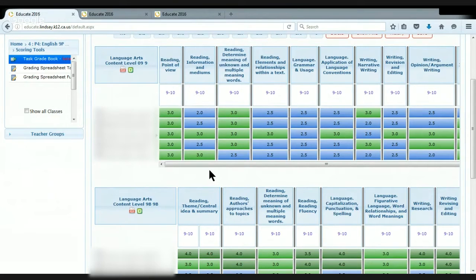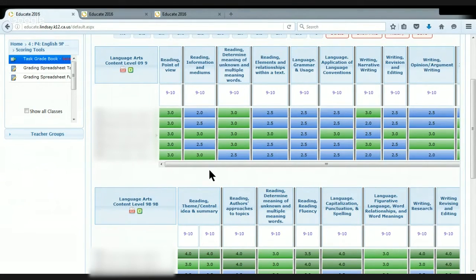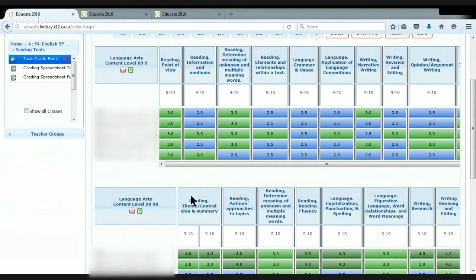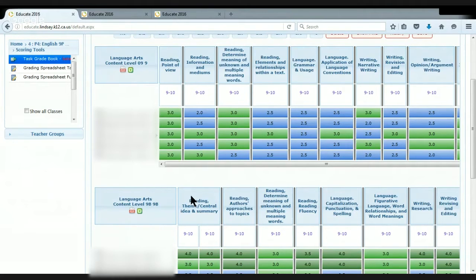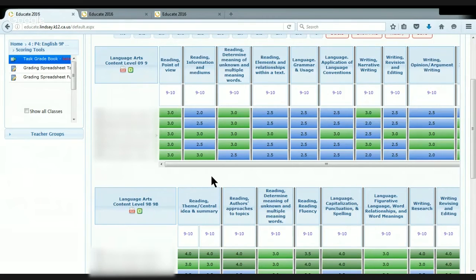We have rubrics for these. These rubrics aren't on Educate. They are going to be on our new, we call it Educate 2.0. We're going to be going to a program called Empower, but it's very similar to Educate. And within that, we will be able to attach rubrics for the students to see. But in the current form, we're not able to do that.